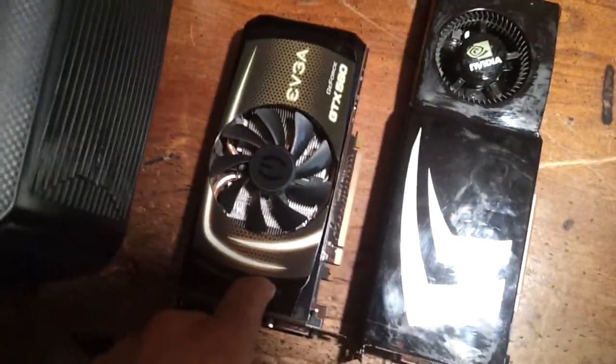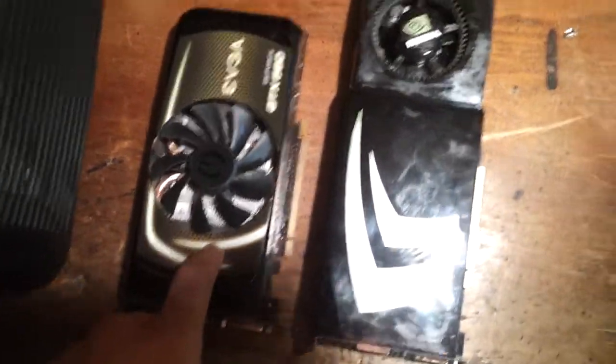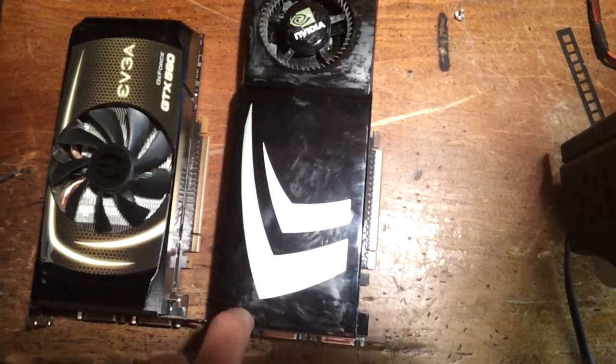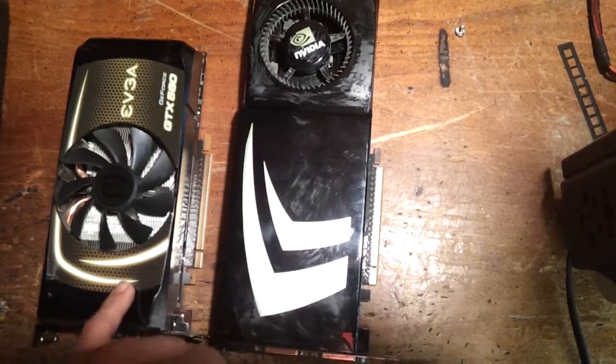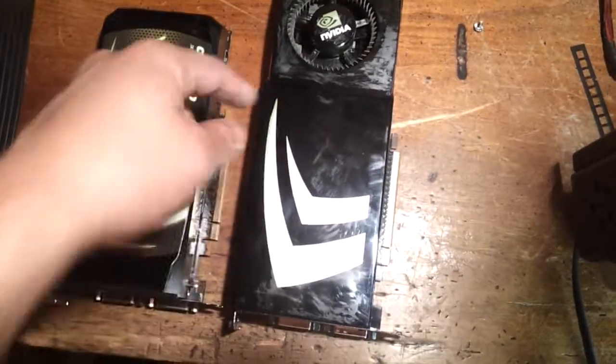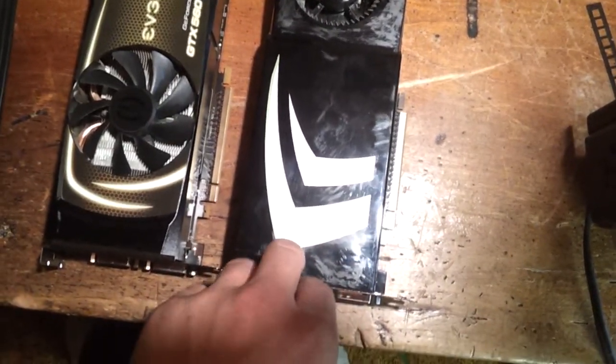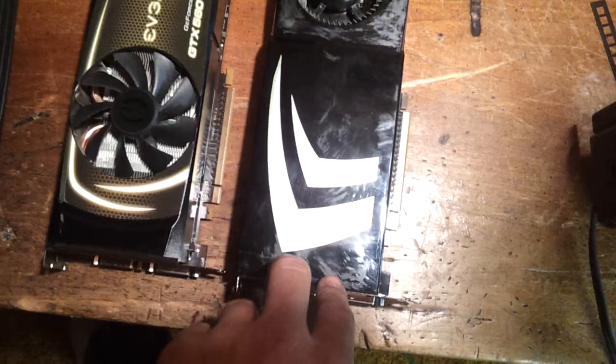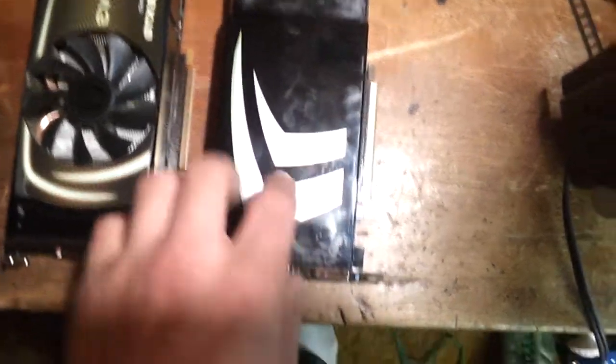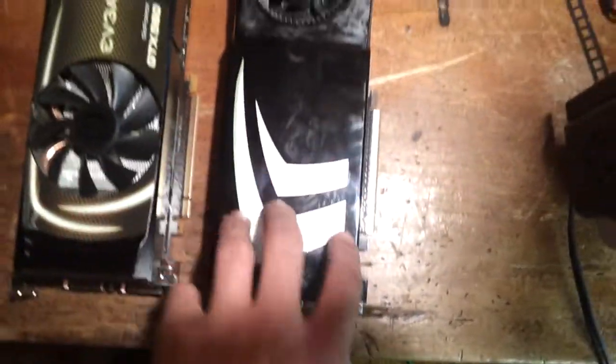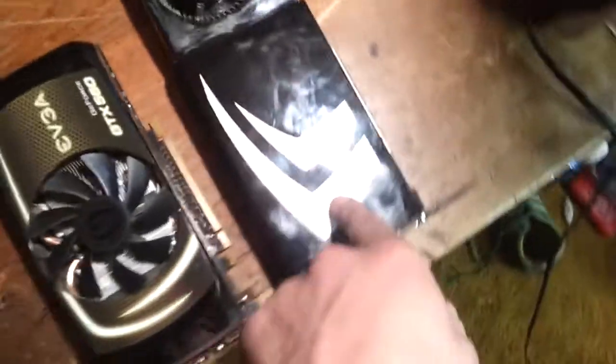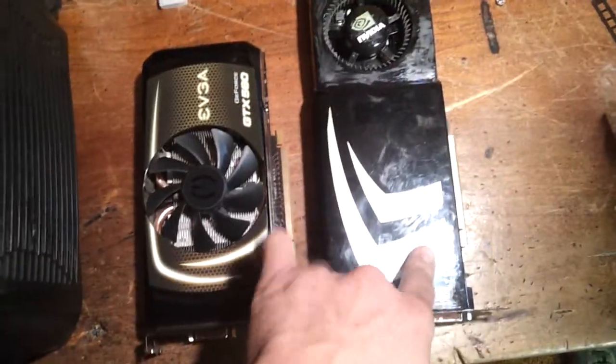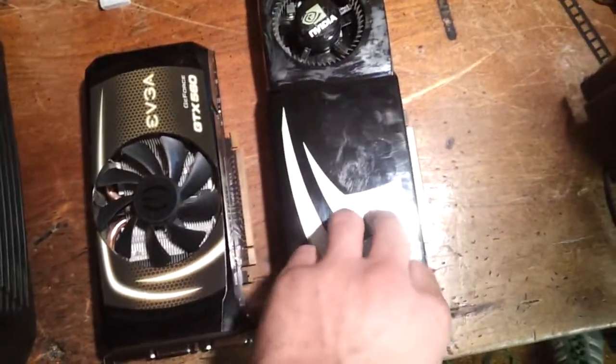This is a GTX 560, the non-TI version, and this is EVGA by the way. And this is a BFGTEC 260 GTX. This is the 1GB model and this is the 786MB model, GDDR5, DDR3.